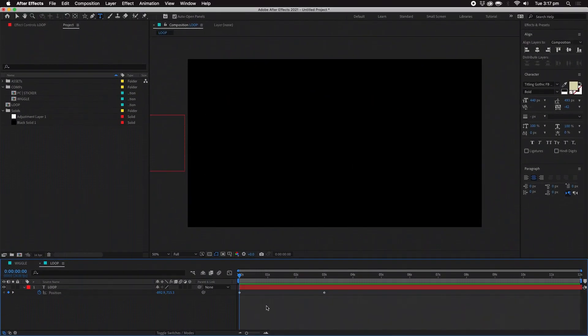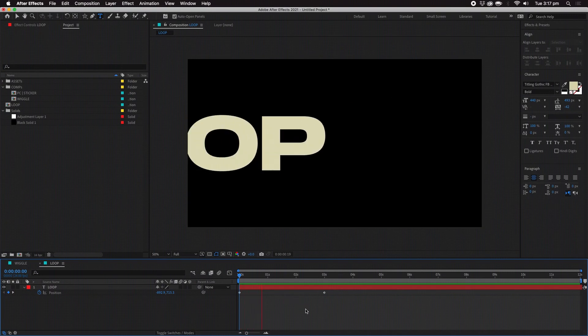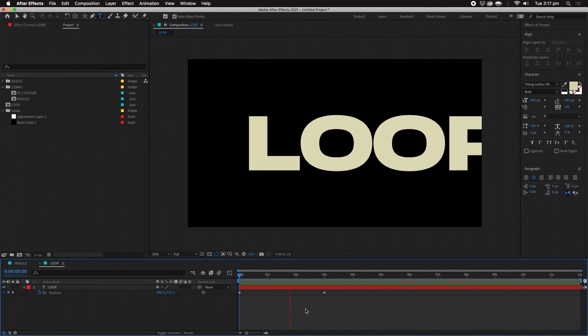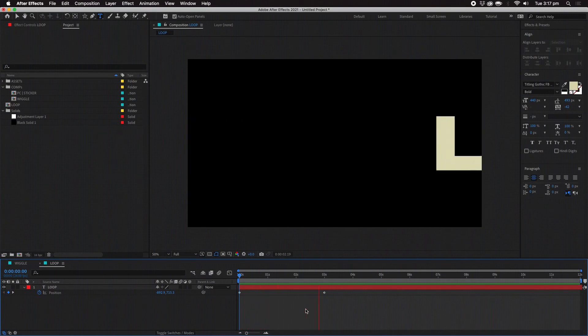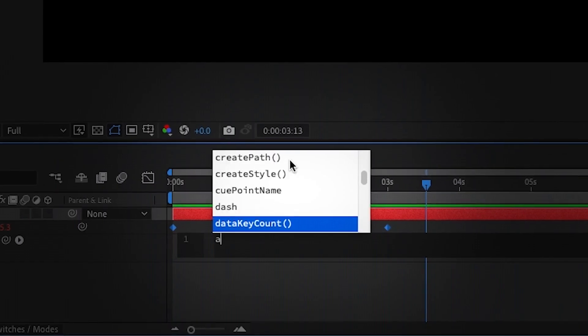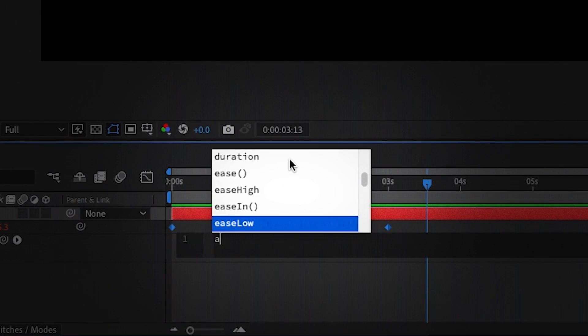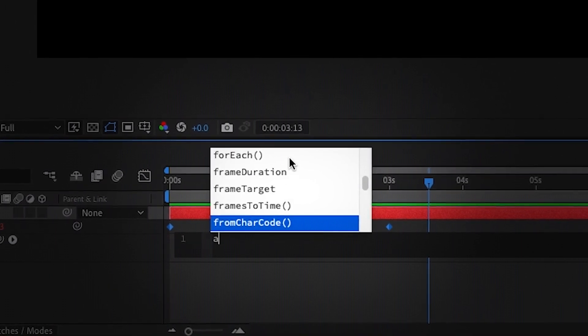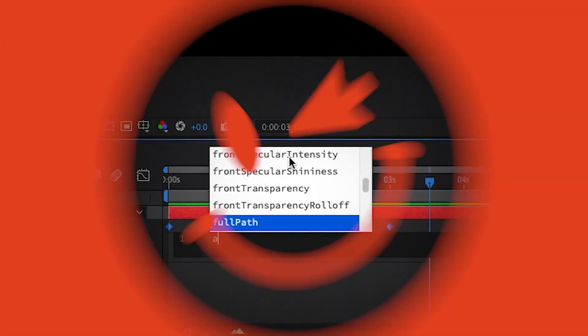I mean this is hardly even the tip of the iceberg of what expressions are capable of. There's always more to learn in After Effects. Why not try these two expressions out for yourself. Happy editing!